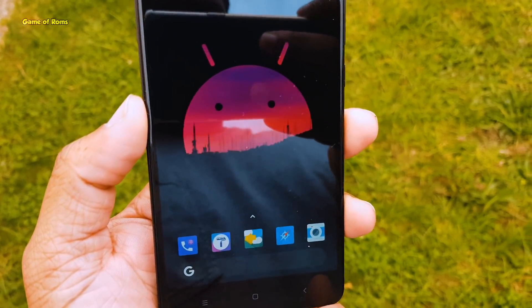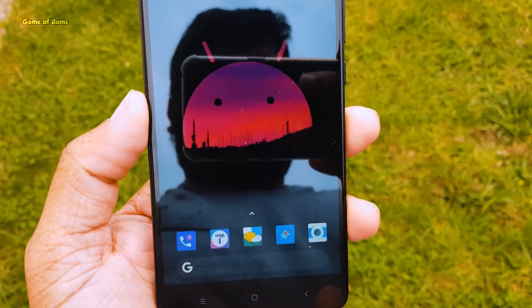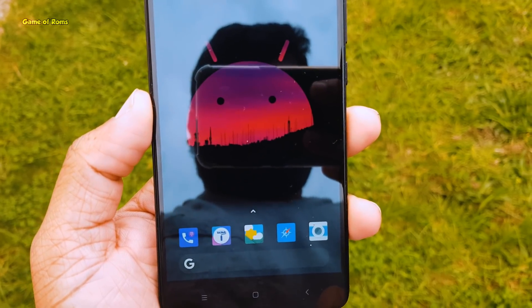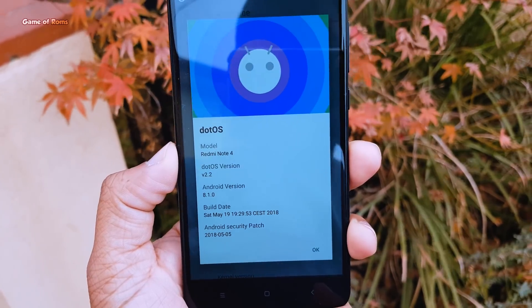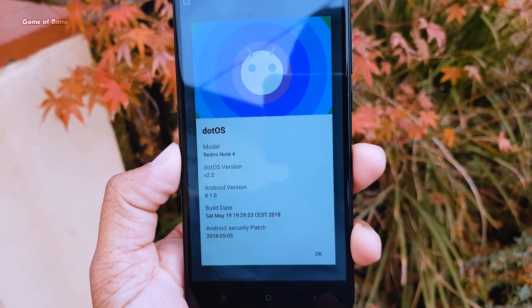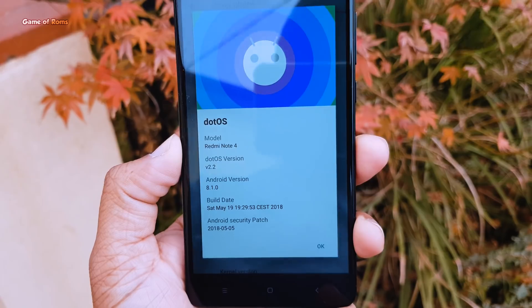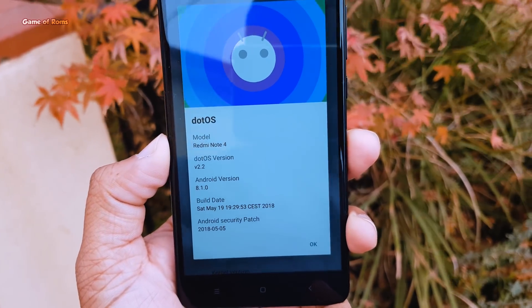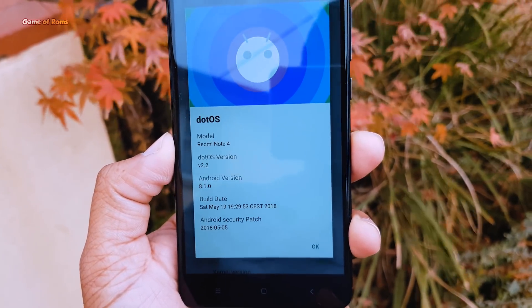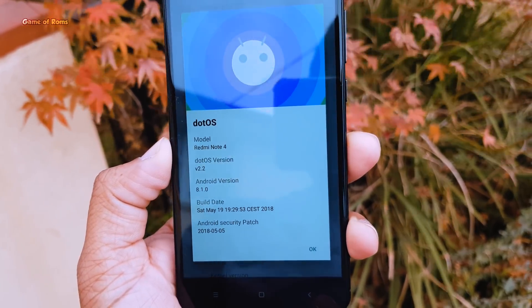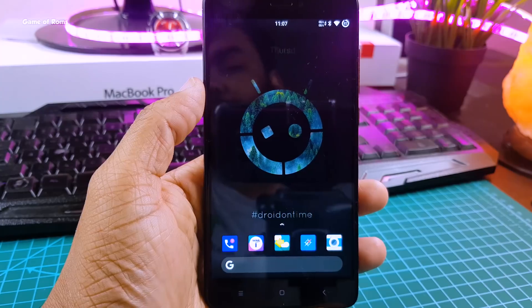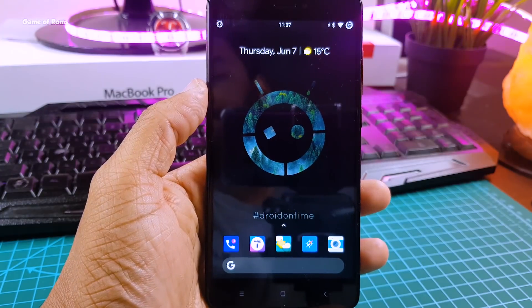Now let's talk about battery life. I got 7 hours of screen-on time with the stock kernel. On this channel we don't like anything stock, so I am going to install a custom kernel to boost my battery life. Comment below and let me know which custom kernel you want to see with this ROM.